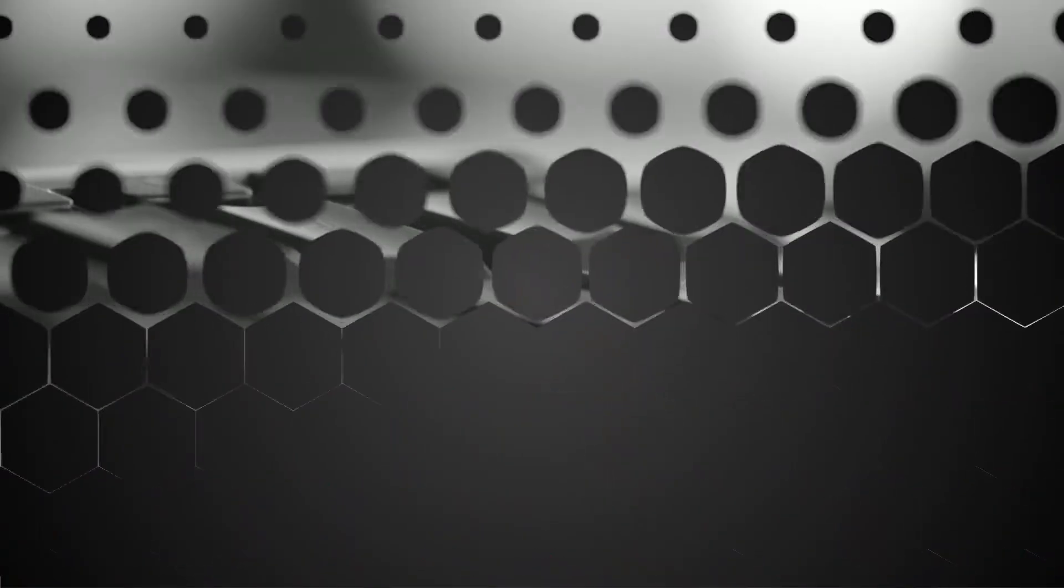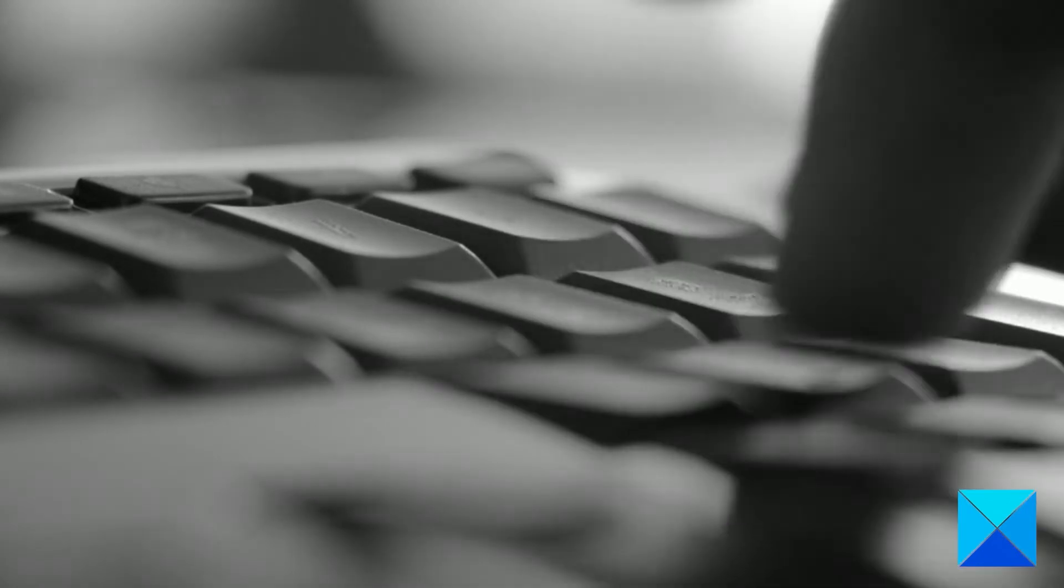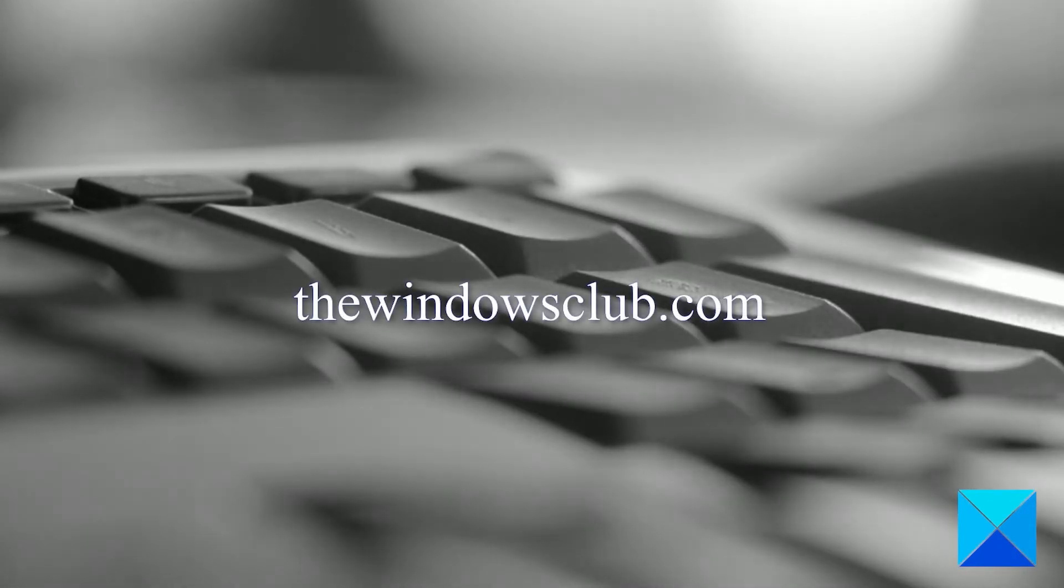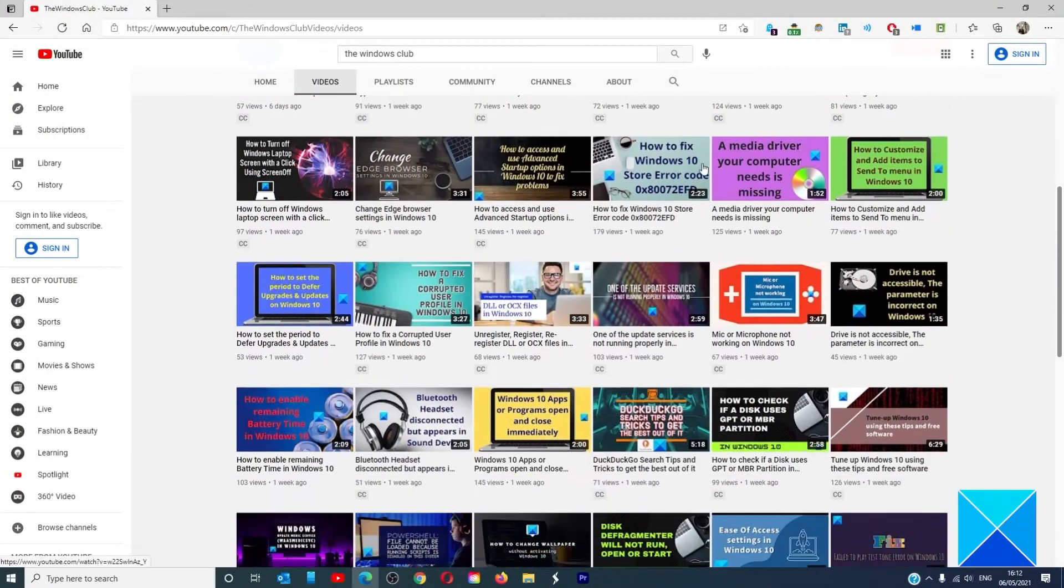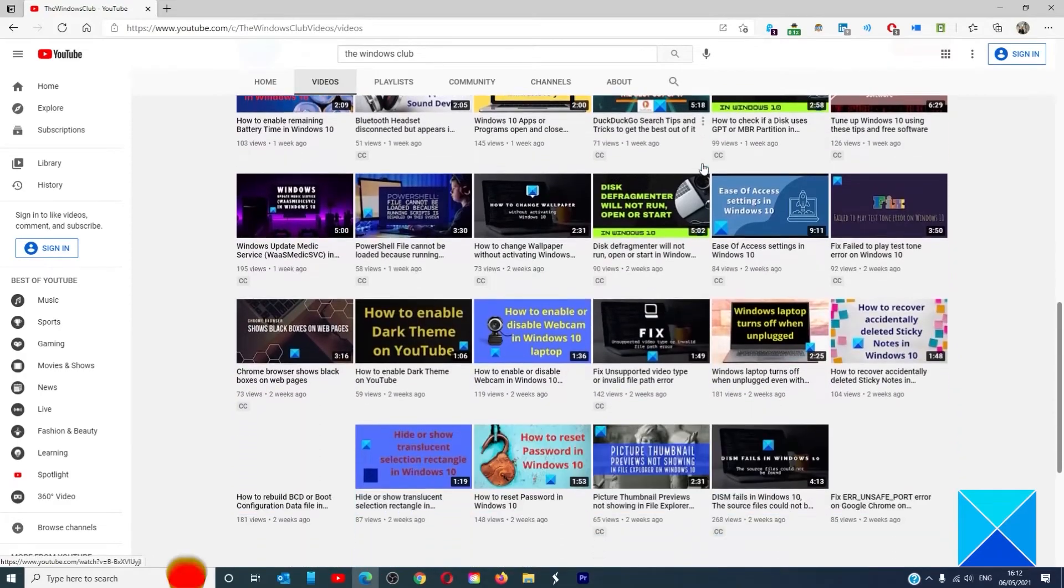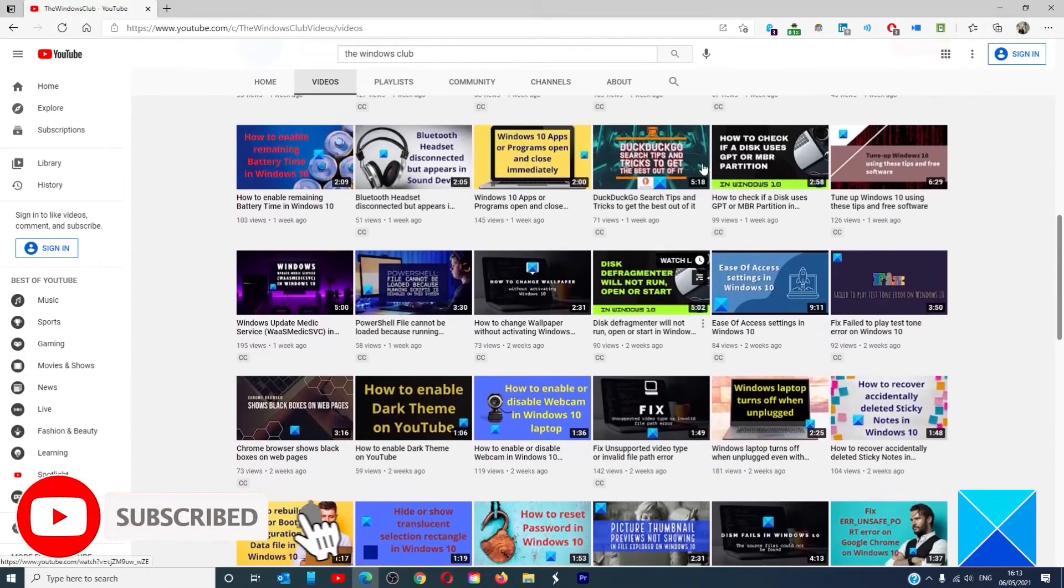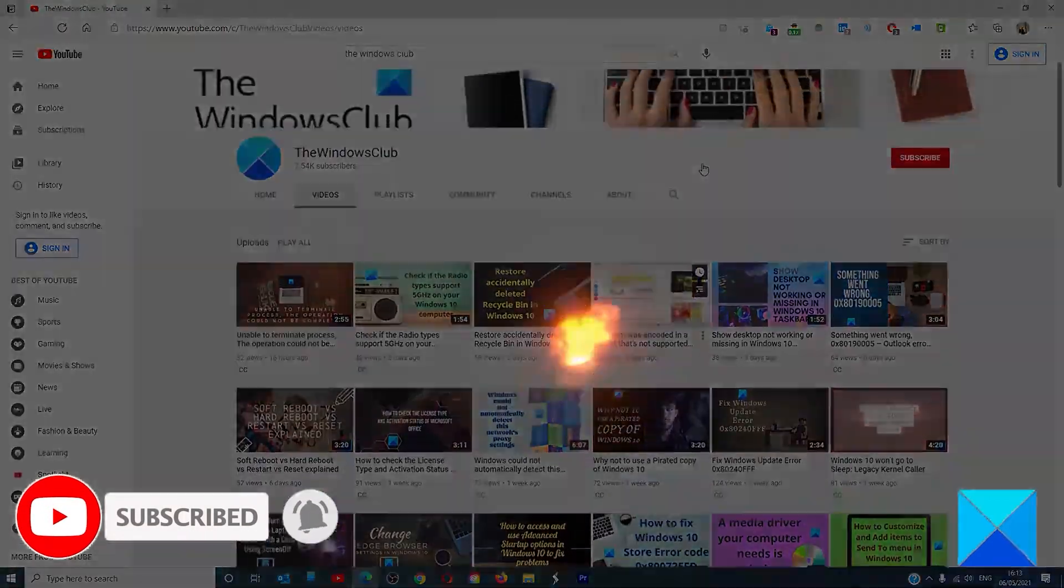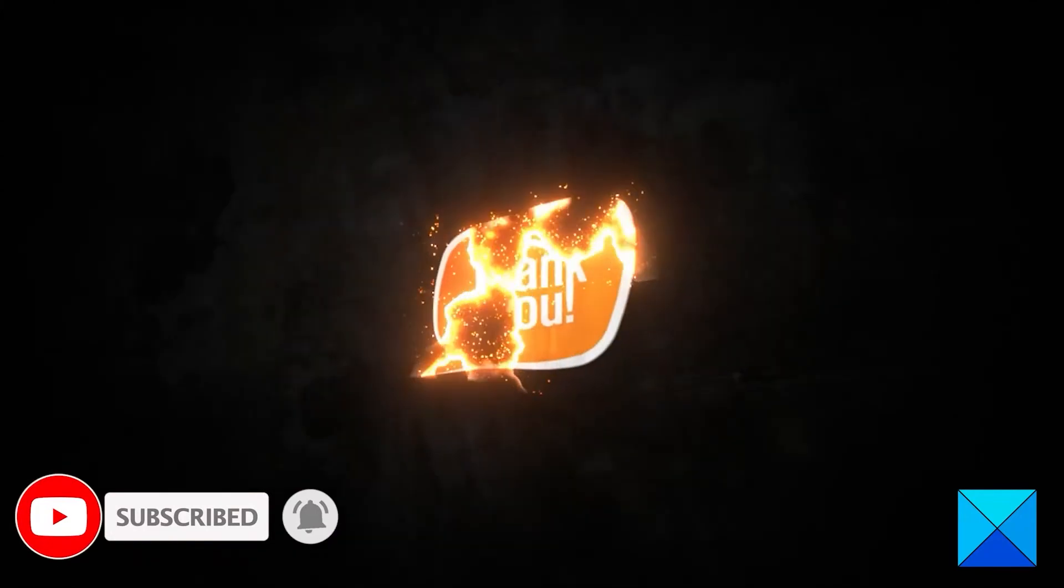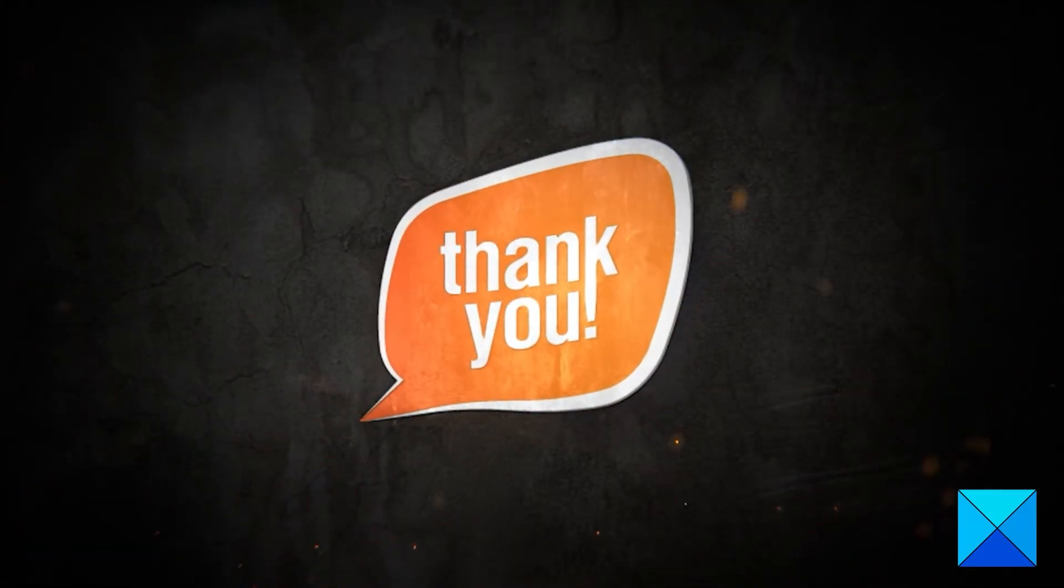For more helpful articles to help you maximize your Windows experience, go to our website thewindowsclub.com. Don't forget to give this video a thumbs up and subscribe to our channel where we are always adding new content aimed at making you the master of your digital house. Thanks for watching and have a great day.